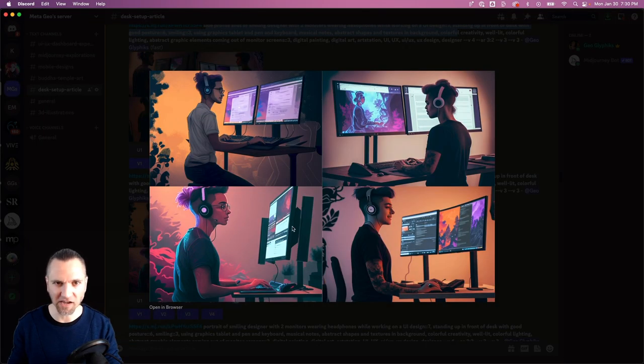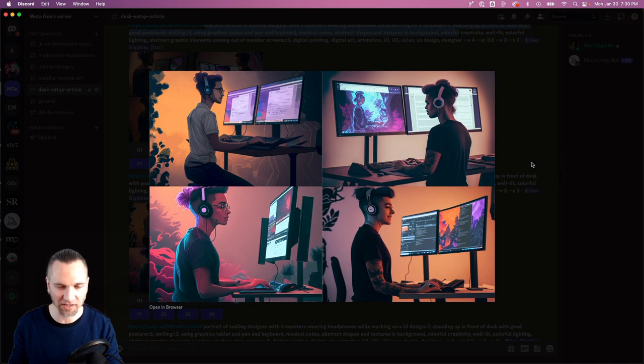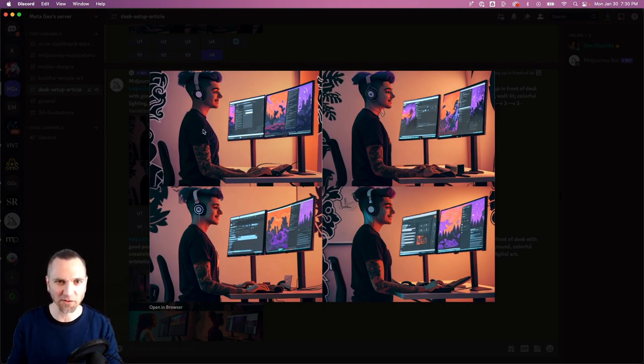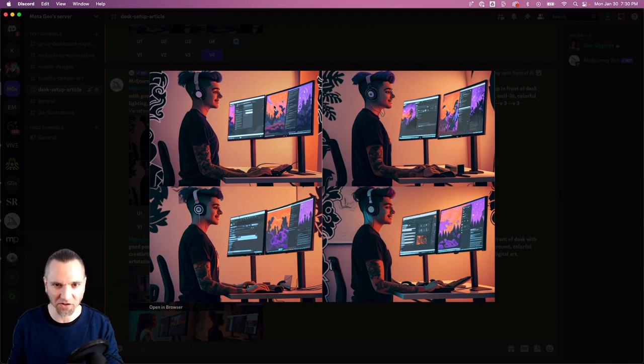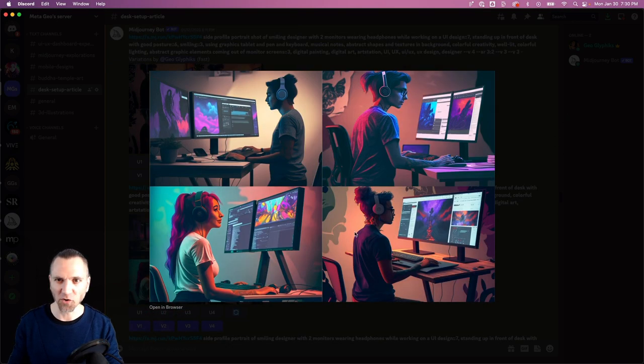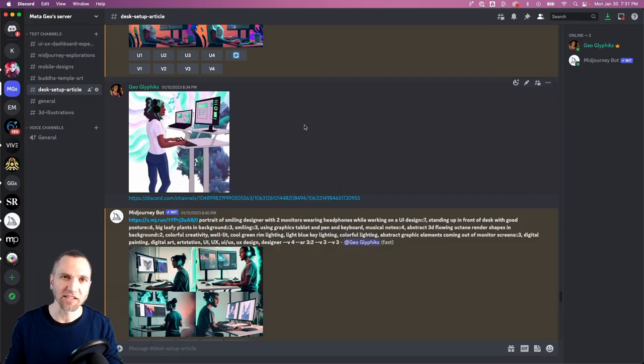Got some other good outputs here. I like some of these, so I started generating variations of each of these concurrently. So here we go—he's standing, he's smiling, he's got some colorful creativity going on. This is much closer to what I had in mind. Some more cool variations here. I like the color scheme, the lighting.